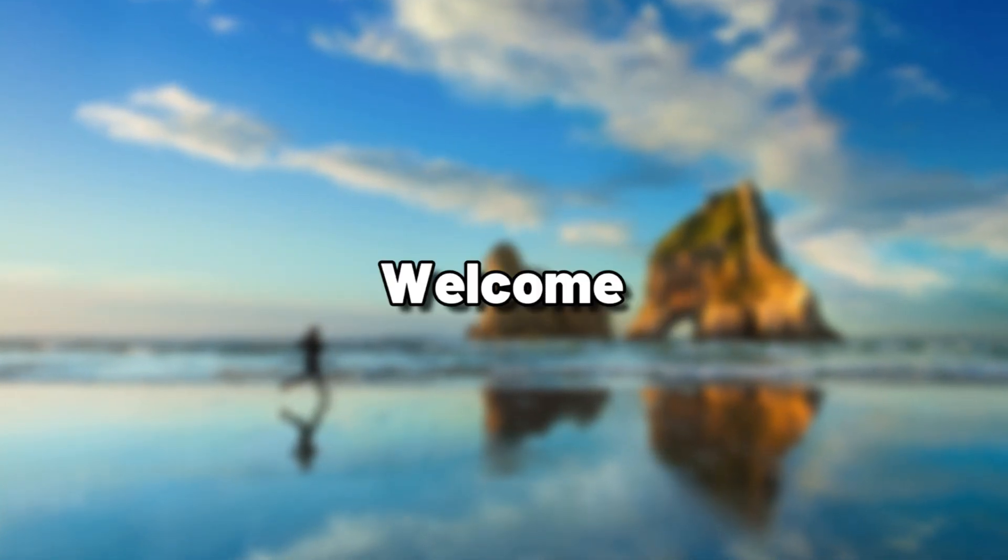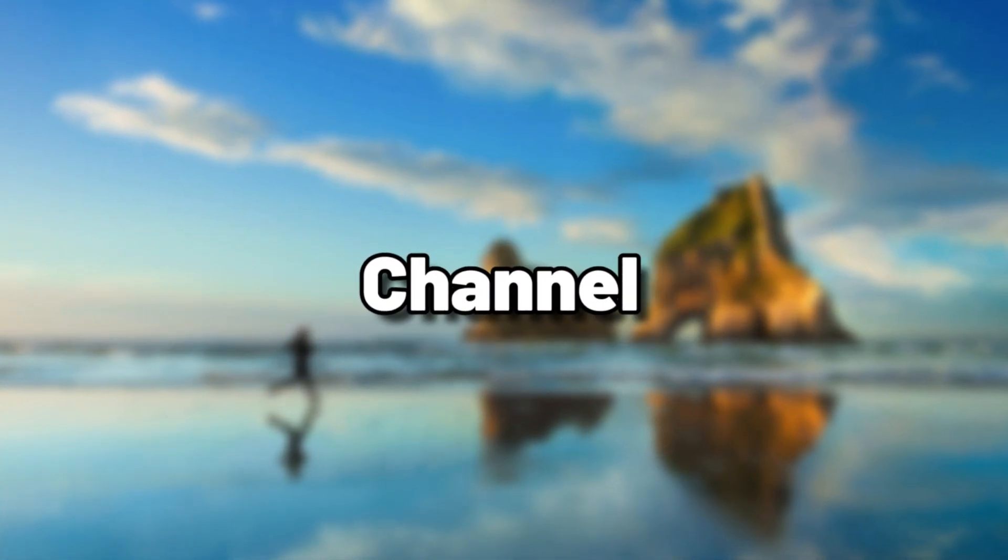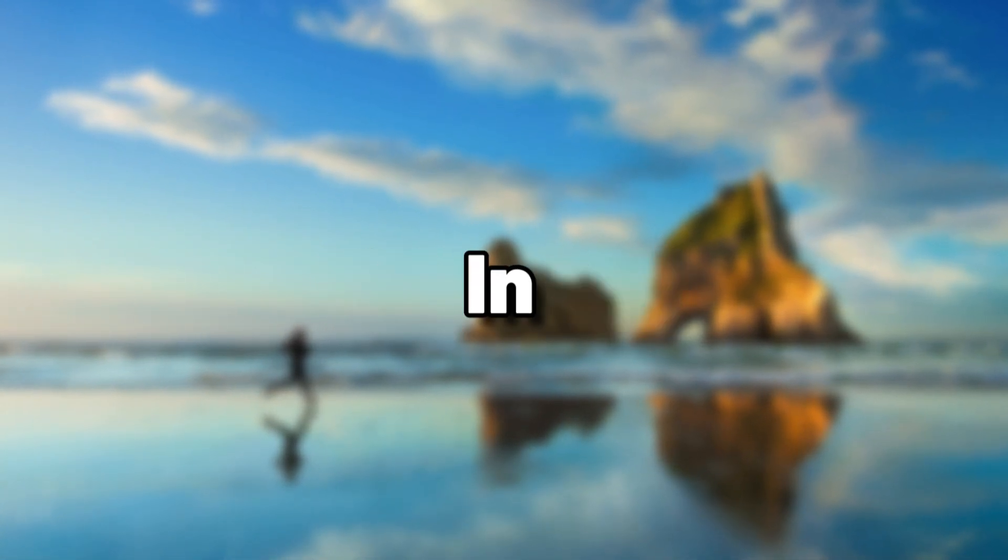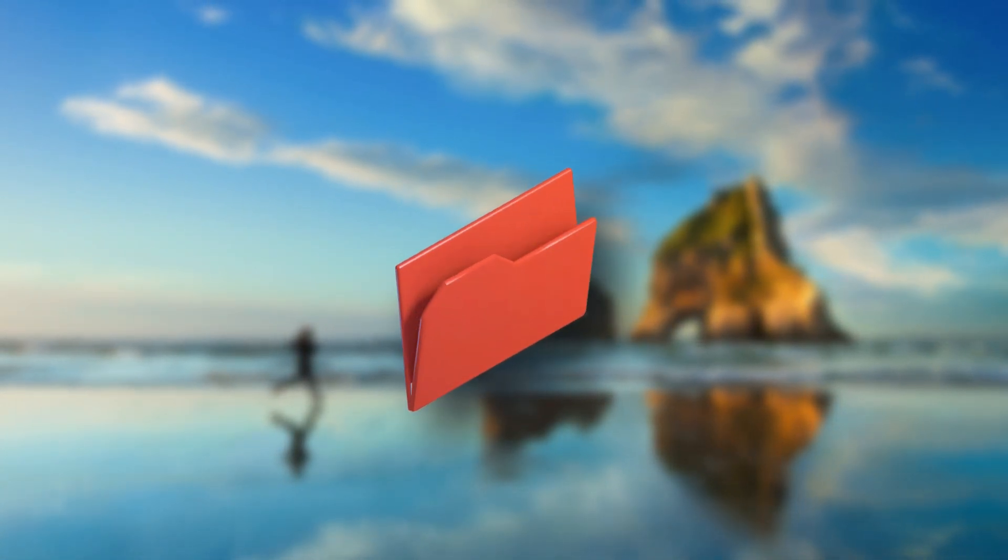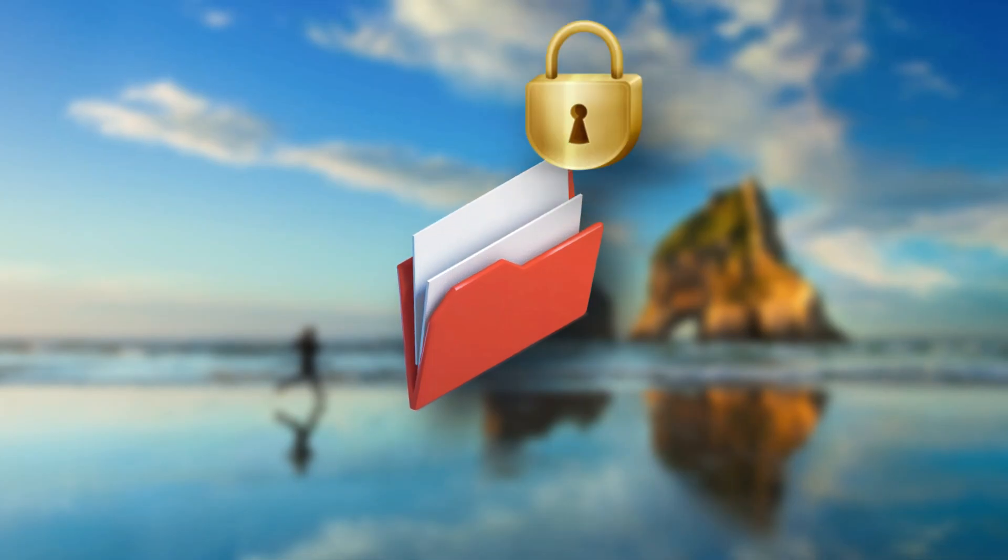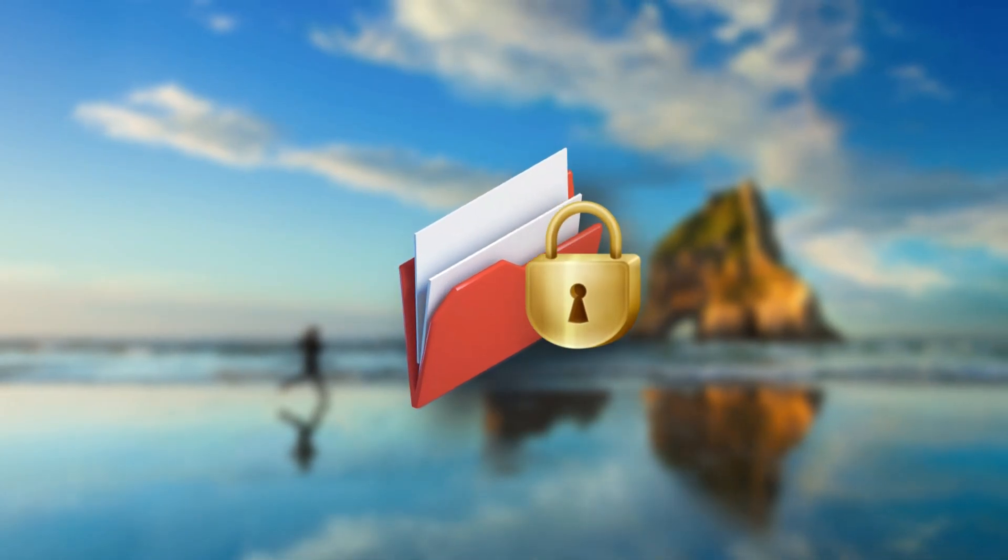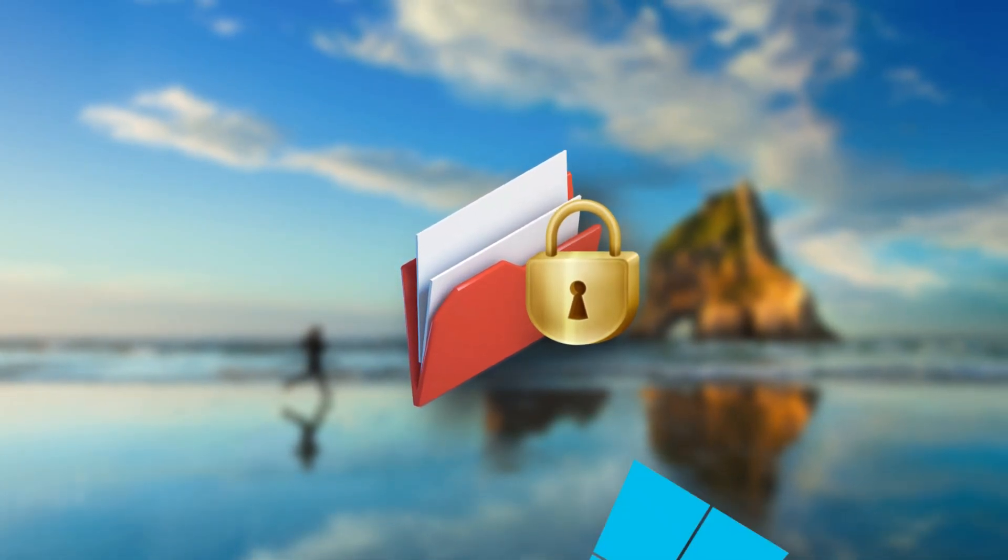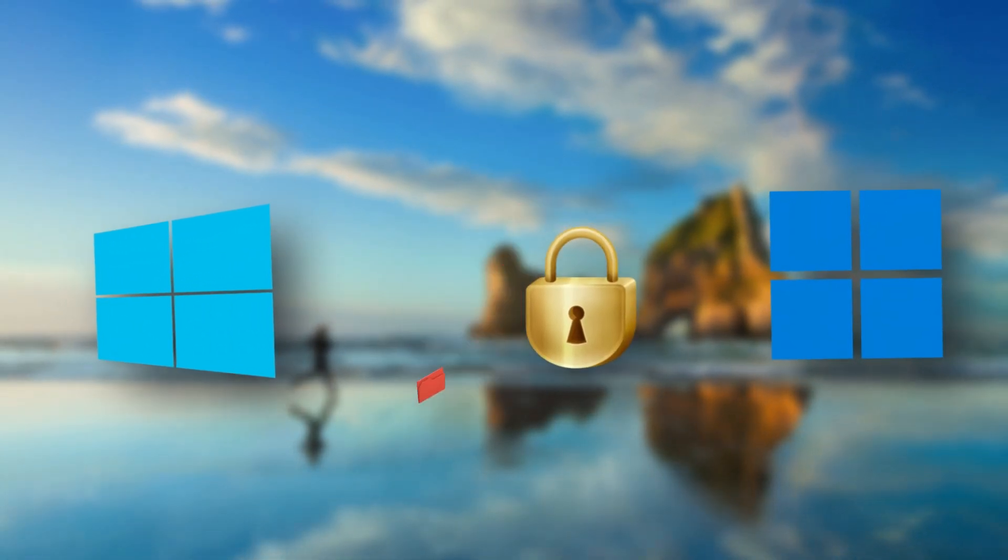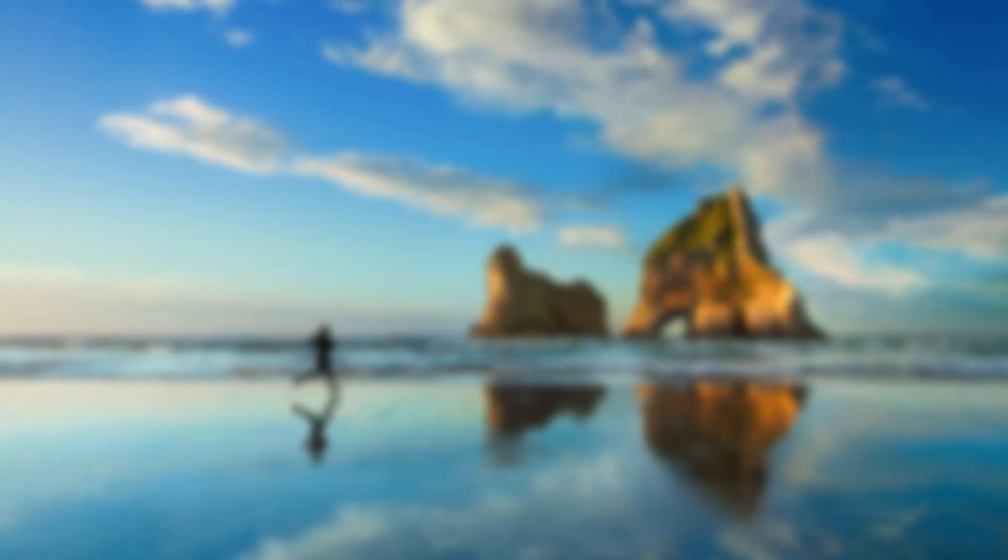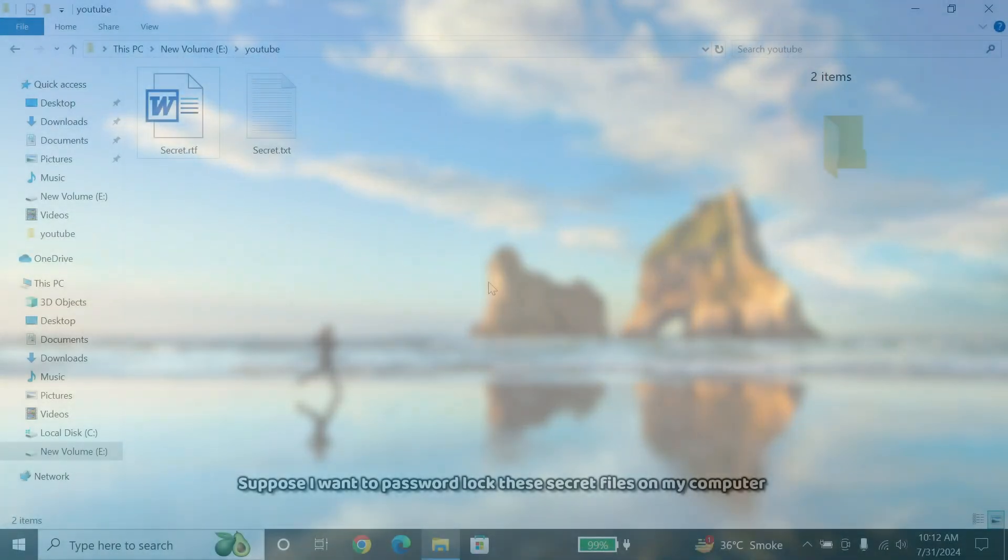Hello people, and welcome to the channel. In this video, I am going to show you how to lock folders with a password in Windows 10 or 11. So let's dive right in.